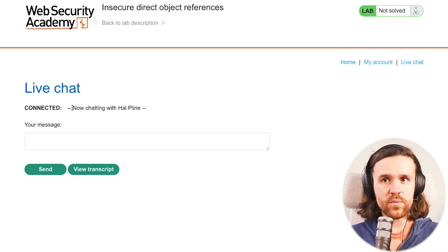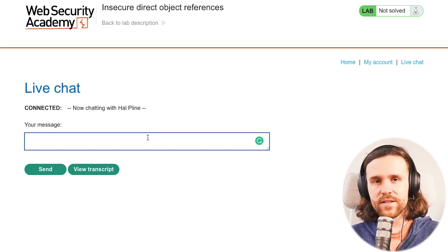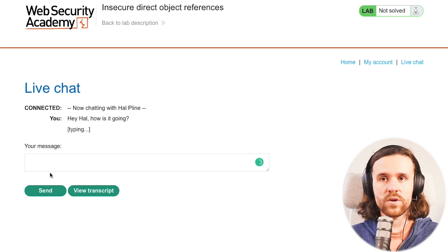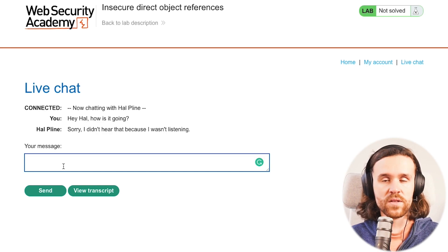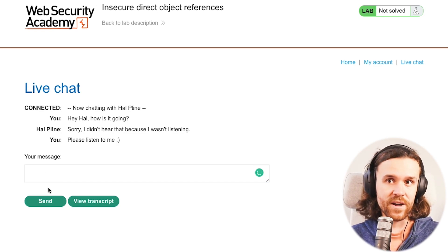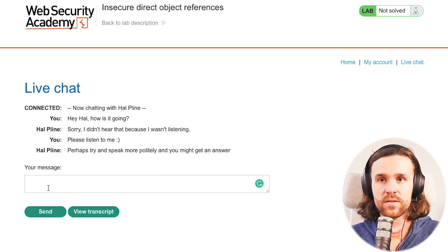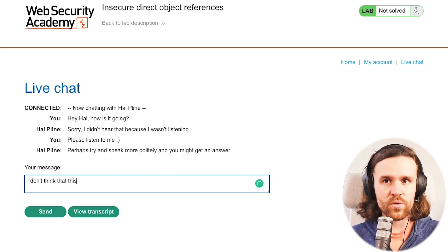If we have a look, we see that we're chatting with Hal Klein - apparently a robot. We say 'Hey Hal, how's it going?' and send it. We get a response: 'Sorry, I didn't hear that because I wasn't listening.' A little rude, but we keep communicating, saying 'Please listen to me' with a smiley face. The answer is: 'Perhaps try and speak more politely and you might get an answer.' Not really what we wanted to hear.